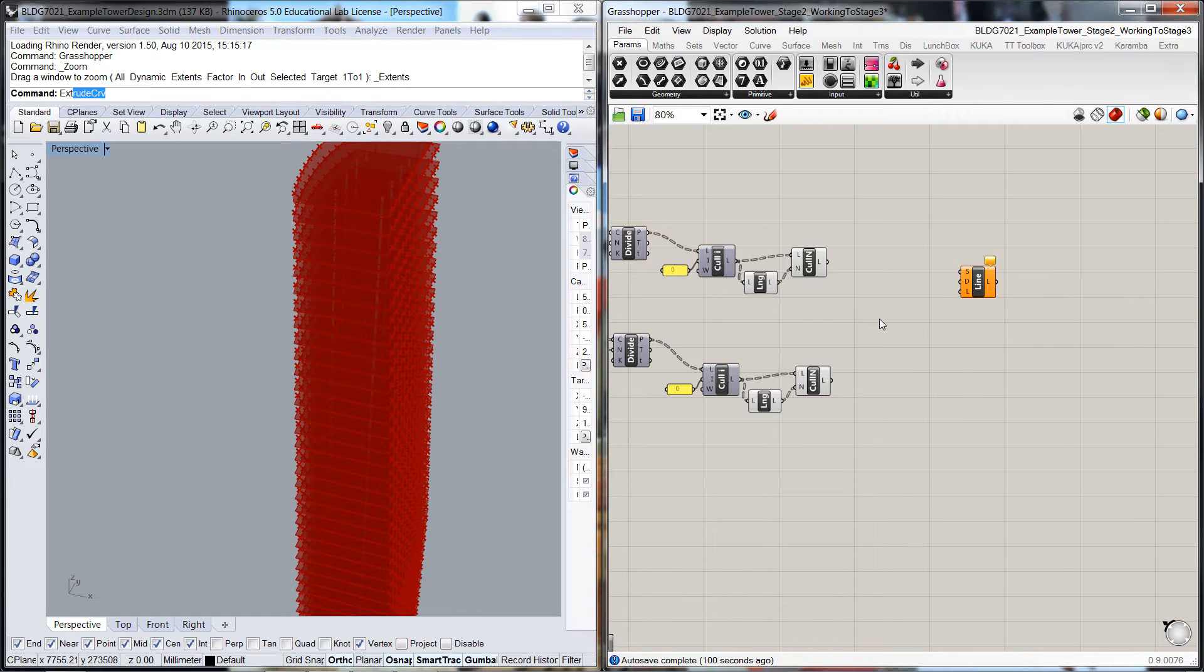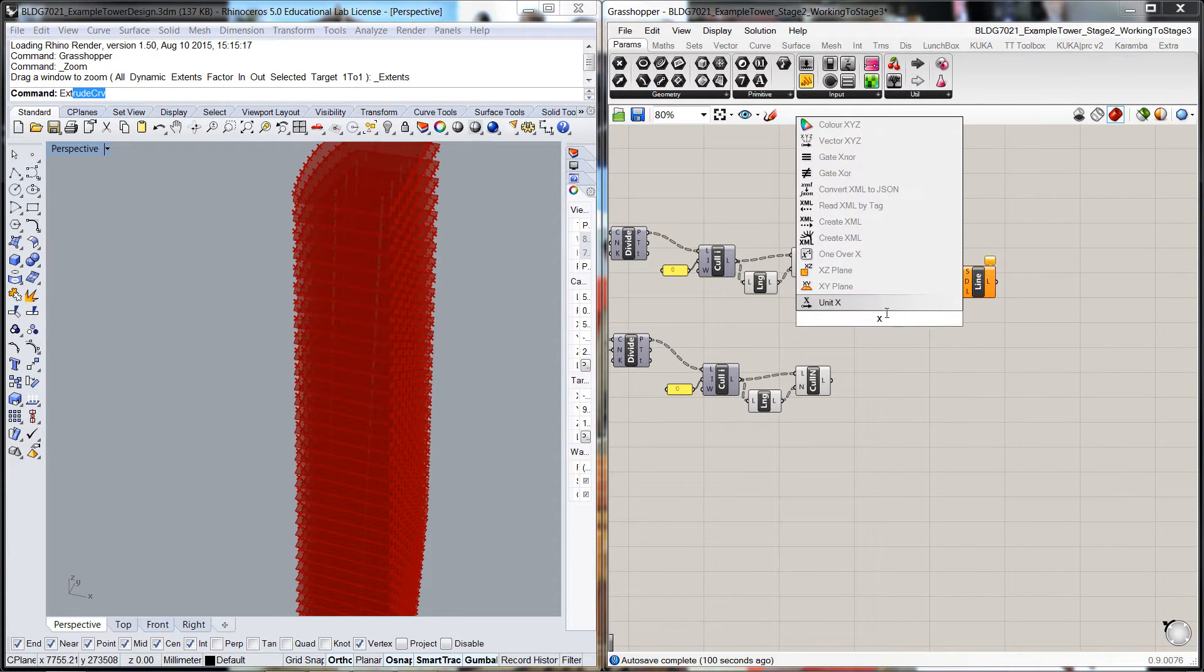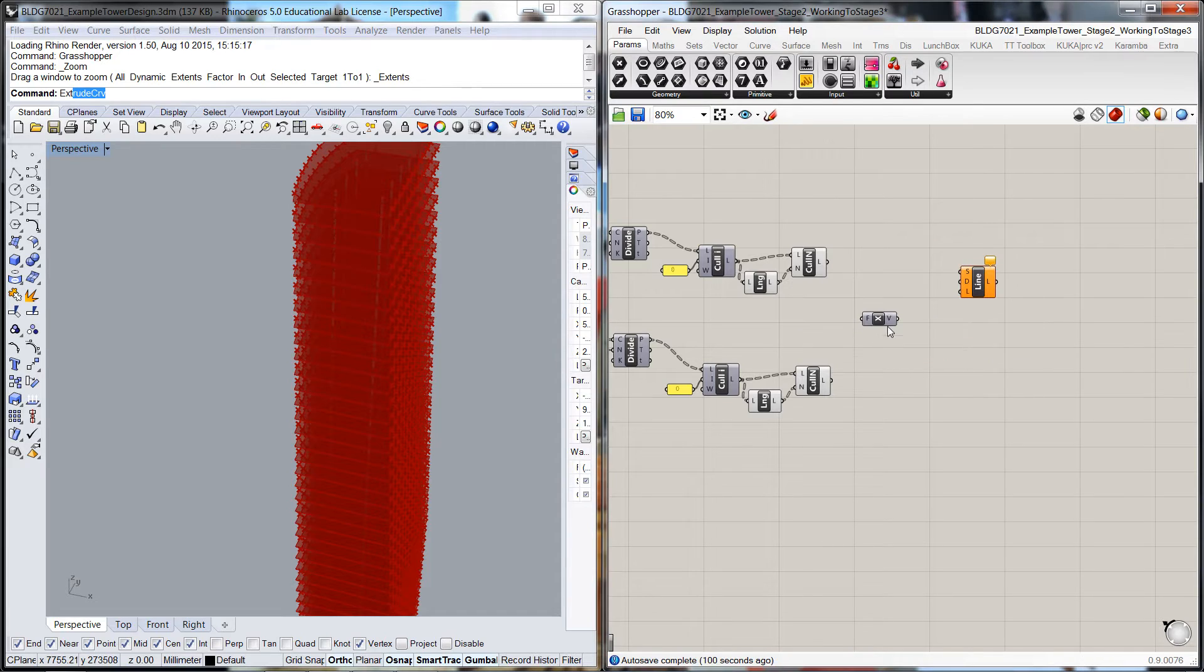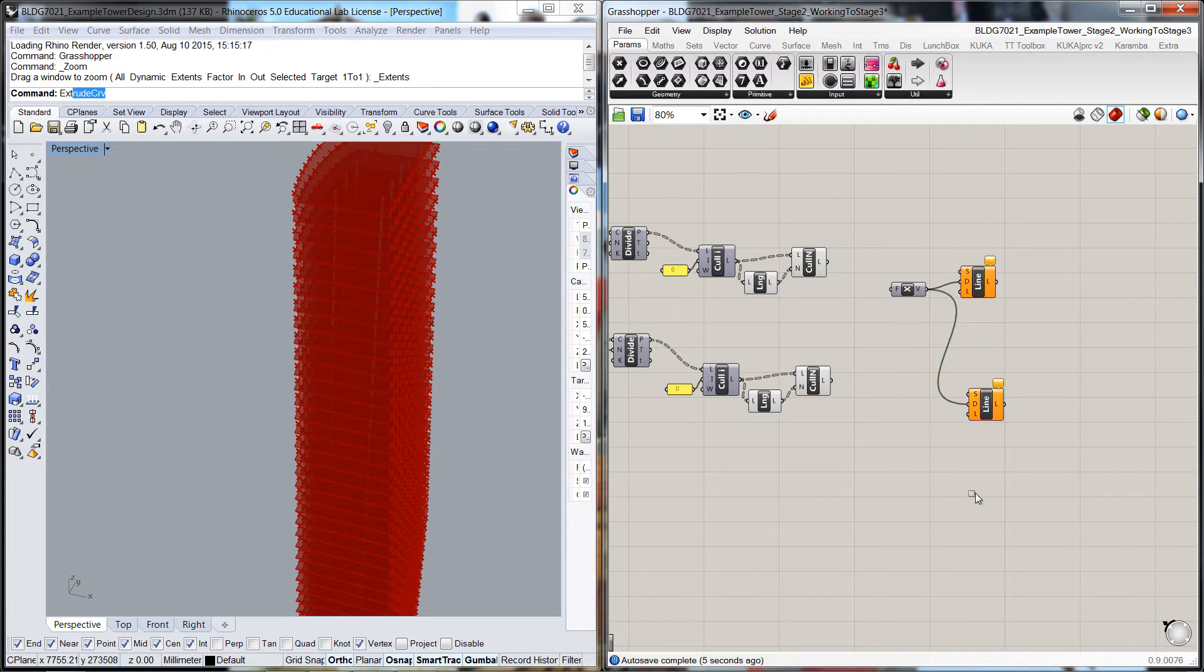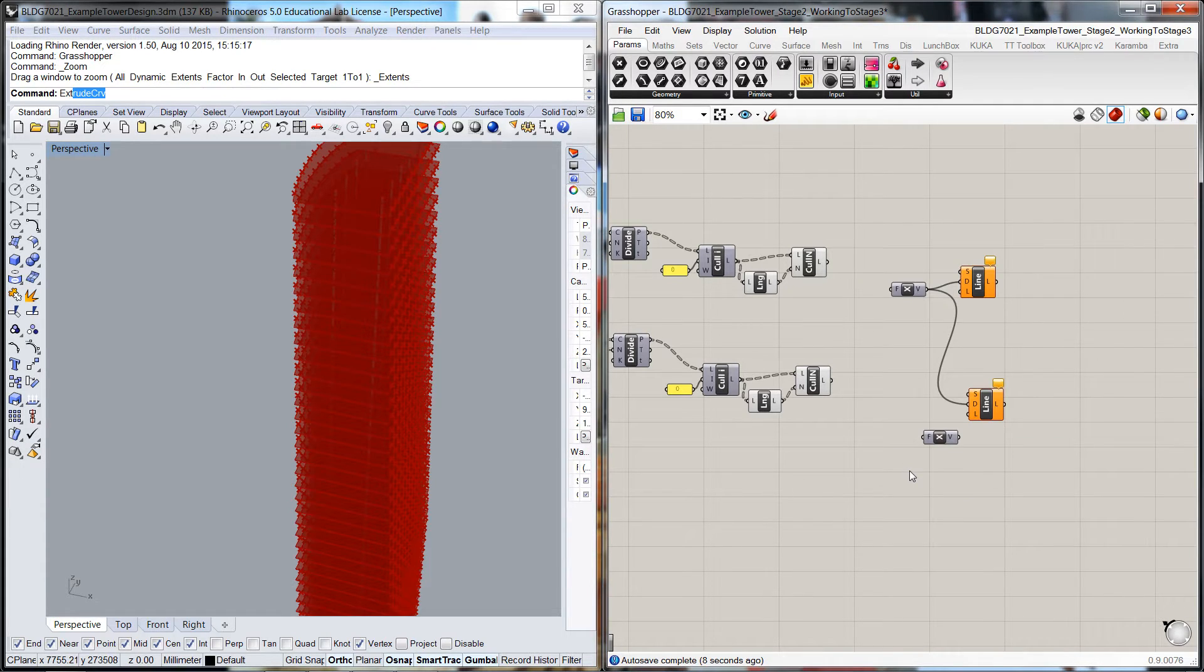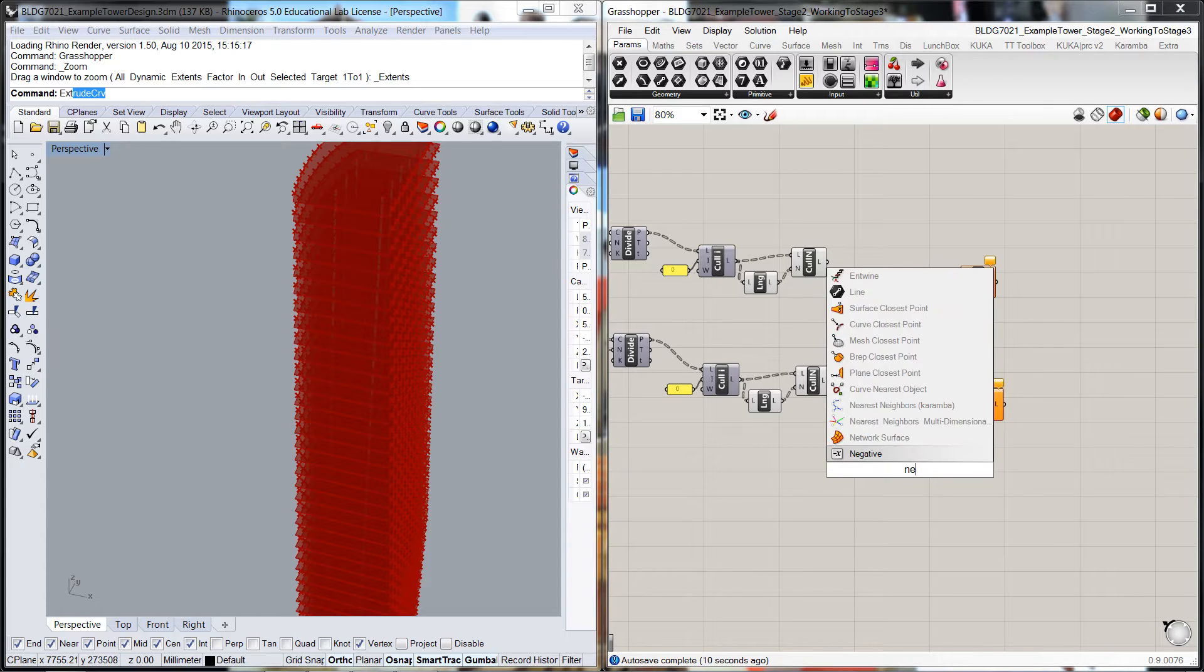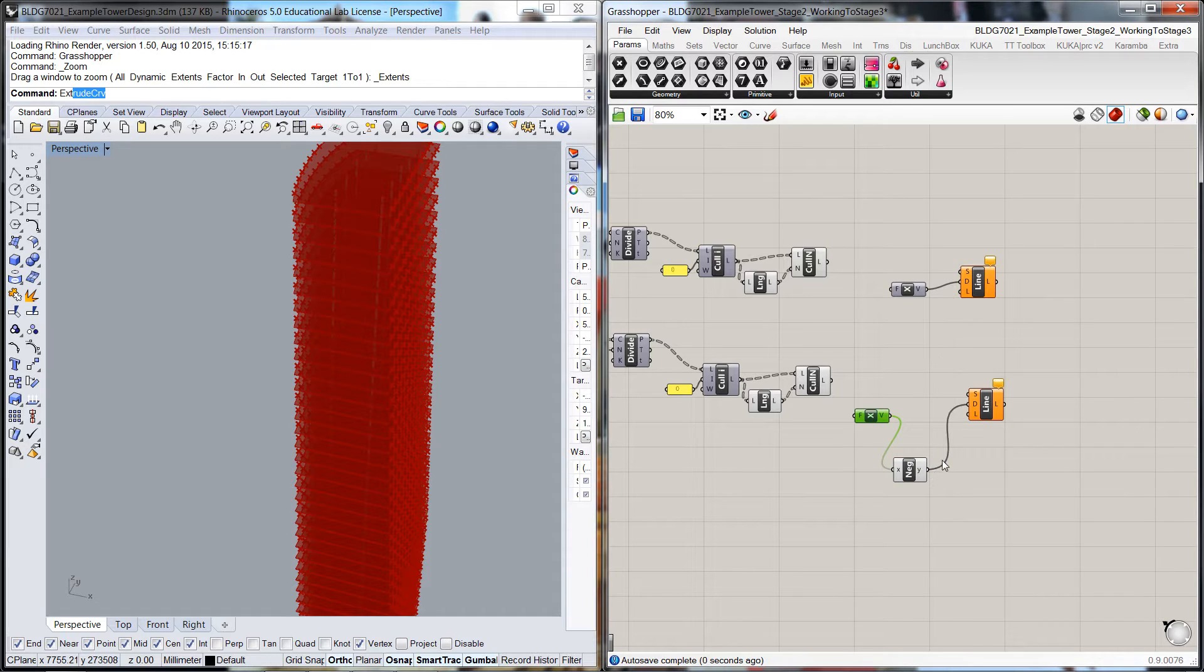So we'll pick up an X value through there and we'll copy that. So we'll put another X value and we'll get a negative value for that. So we'll go X negative and pop that into there.